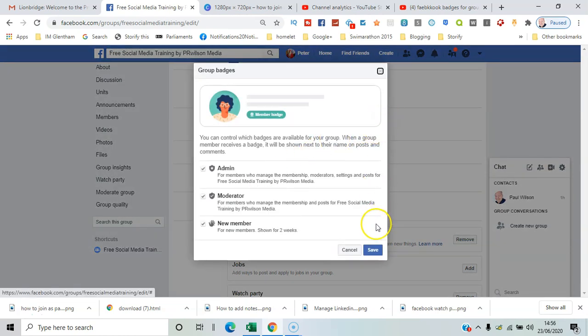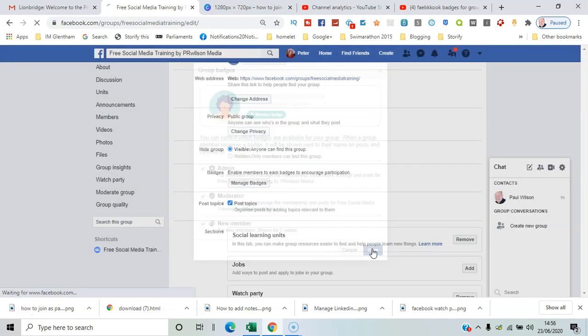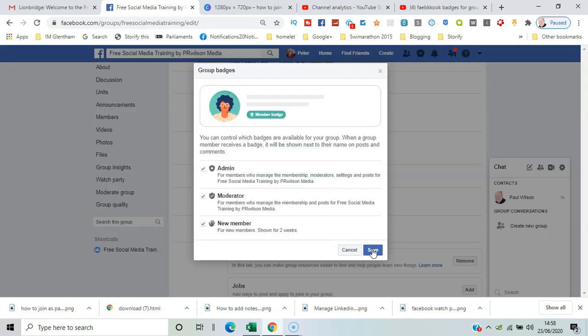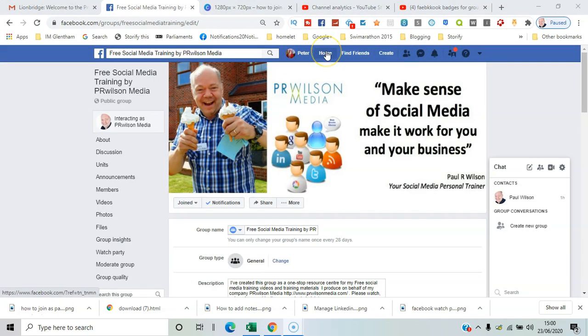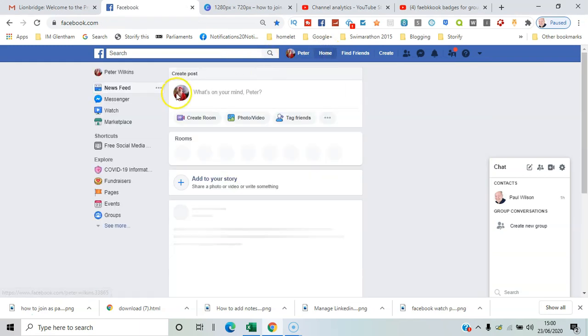So you've got admin, moderator, new member. They're all selected by default so I'll say save for that. And the new member badge is shown for the first two weeks. Let me just show you a couple of other groups